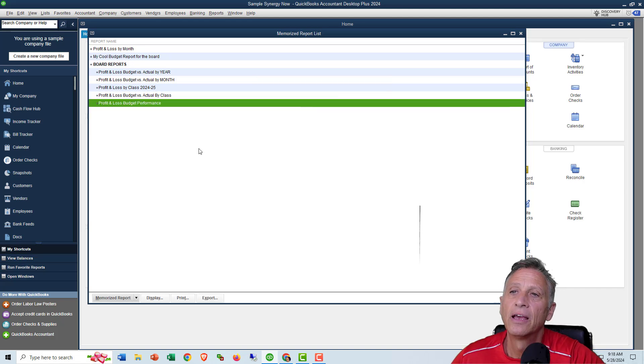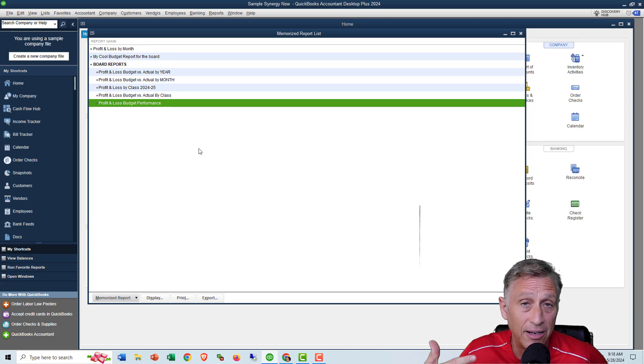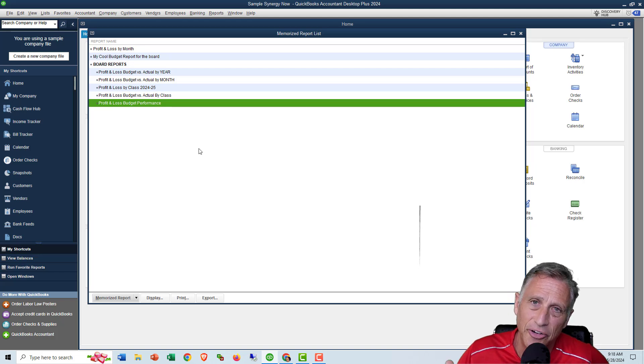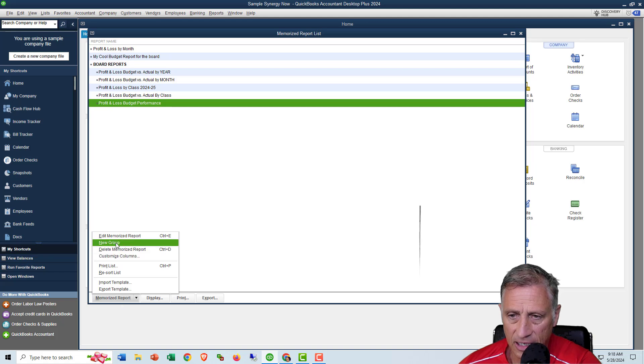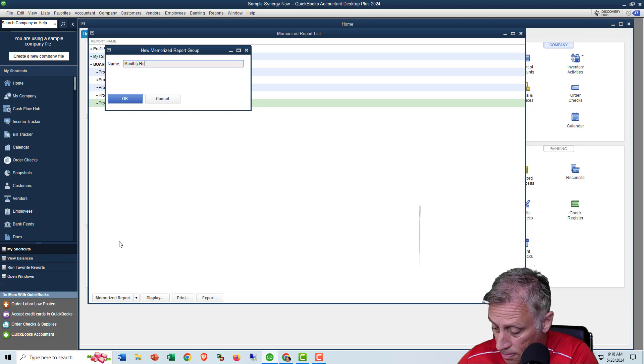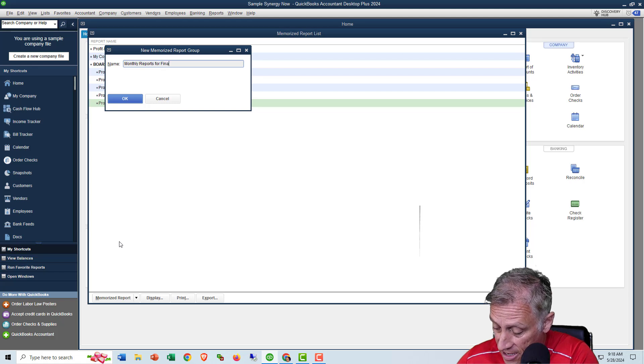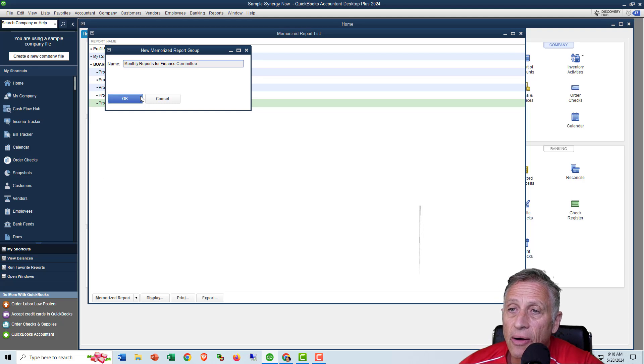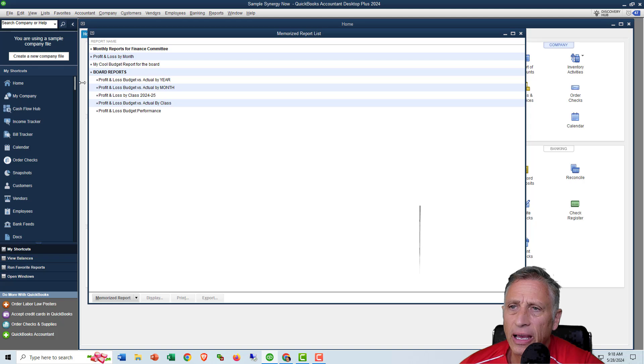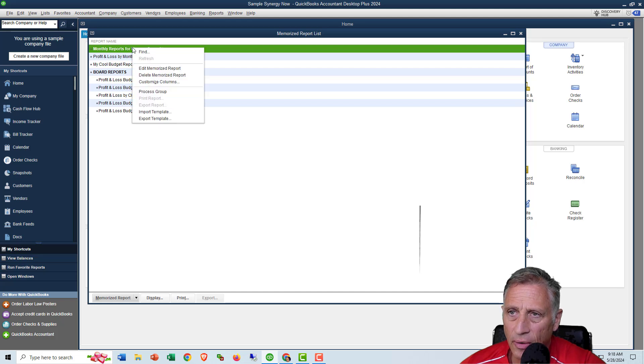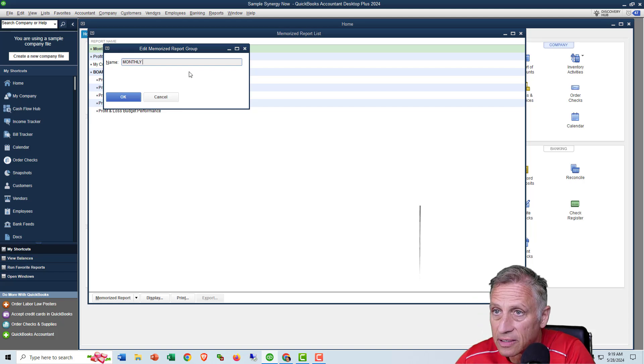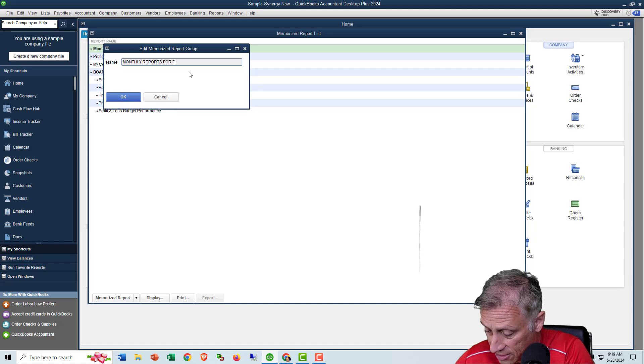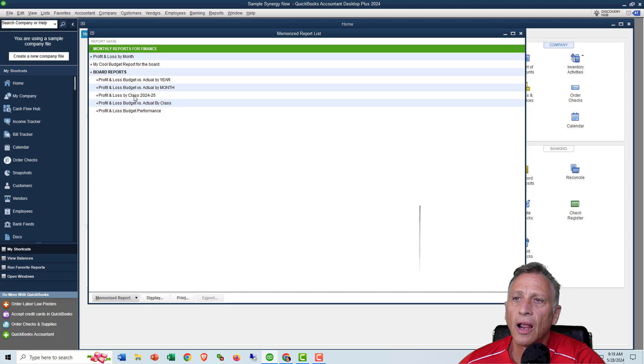So now I want to explain to you how to add memorized report groups, and then you can put your memorized reports under a specific group. So I'm going to just create one. I'm going to call it new group. So go to the bottom item button, click new group, and then I'm going to call it a monthly reports for finance committee. So now I've got that report. And by the way, I put mine all in caps. I didn't do this one all in caps. I probably should have, I'm going to go ahead and edit this and call it monthly. I'll make it all in caps reports for, and I'll just call it finance this time.